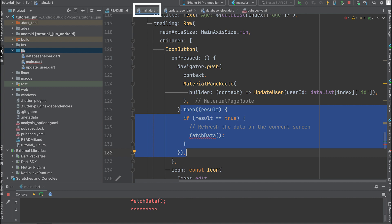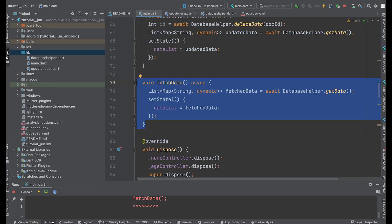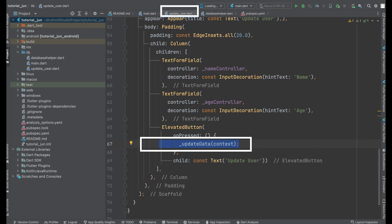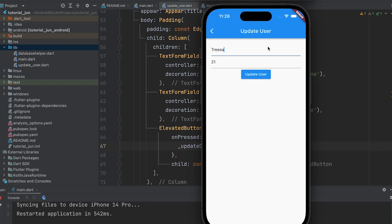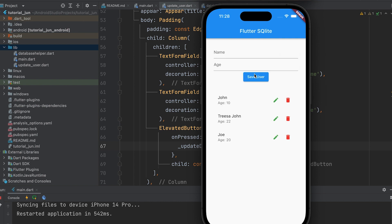Check if the result is true in the main.dart file when opened in a material page route. If the result is true, call a function named fetchData. Let's write the fetchData function. I have done what we did earlier by putting it into a function. Call the updateData function in the update button. Pass the context parameter. Run the app. Change the name and age. Yes, it is updated.